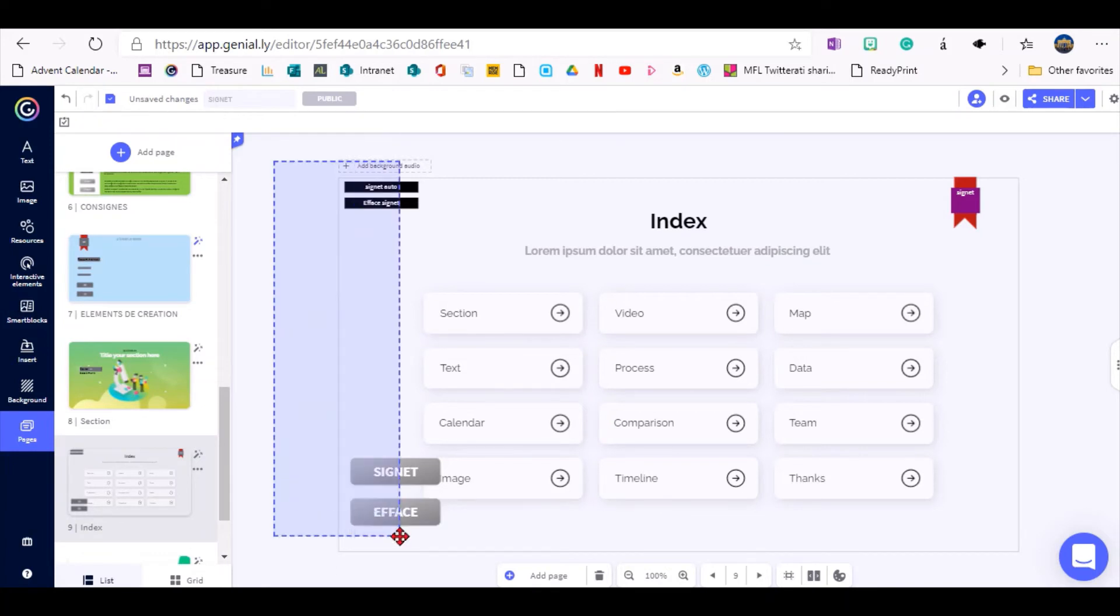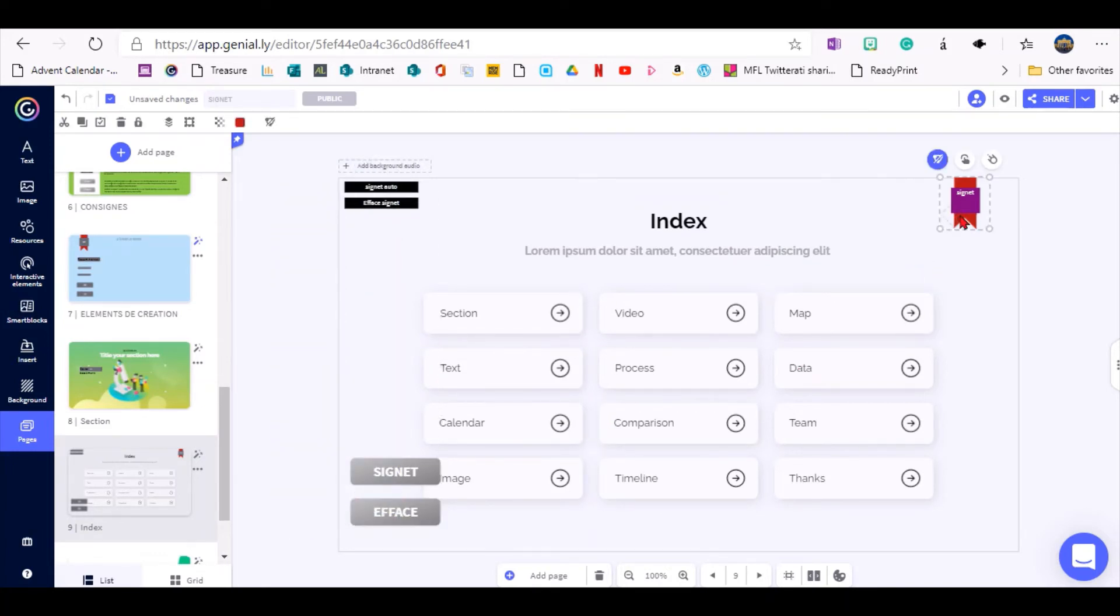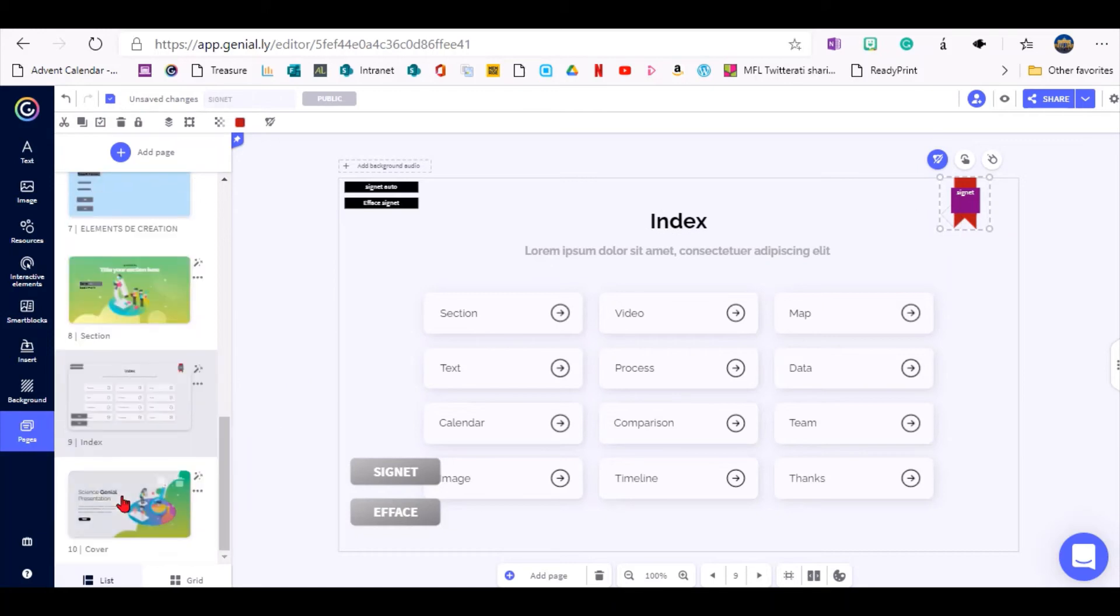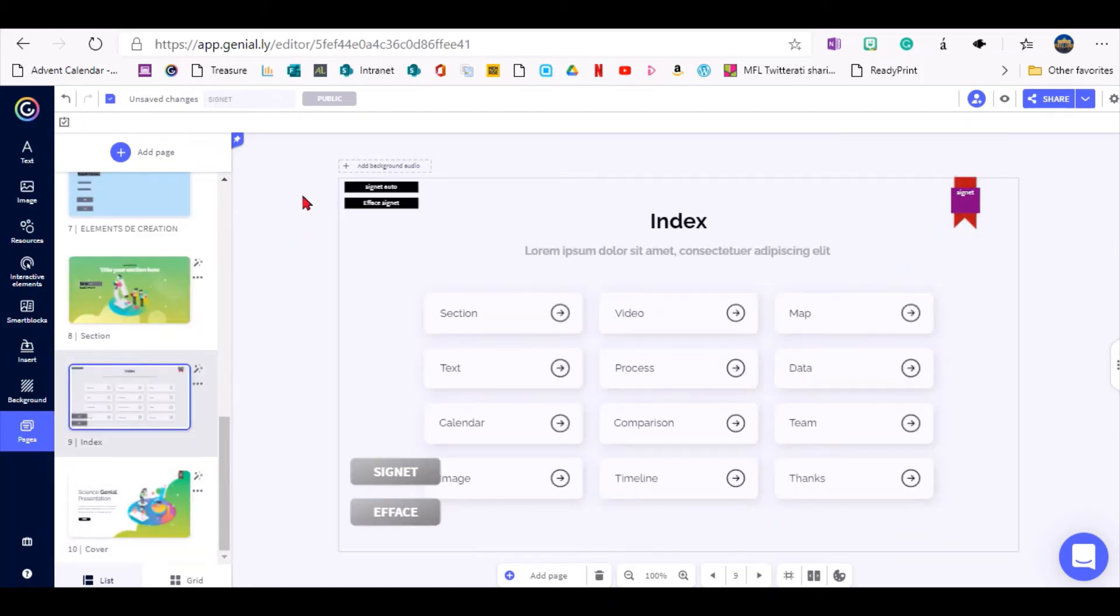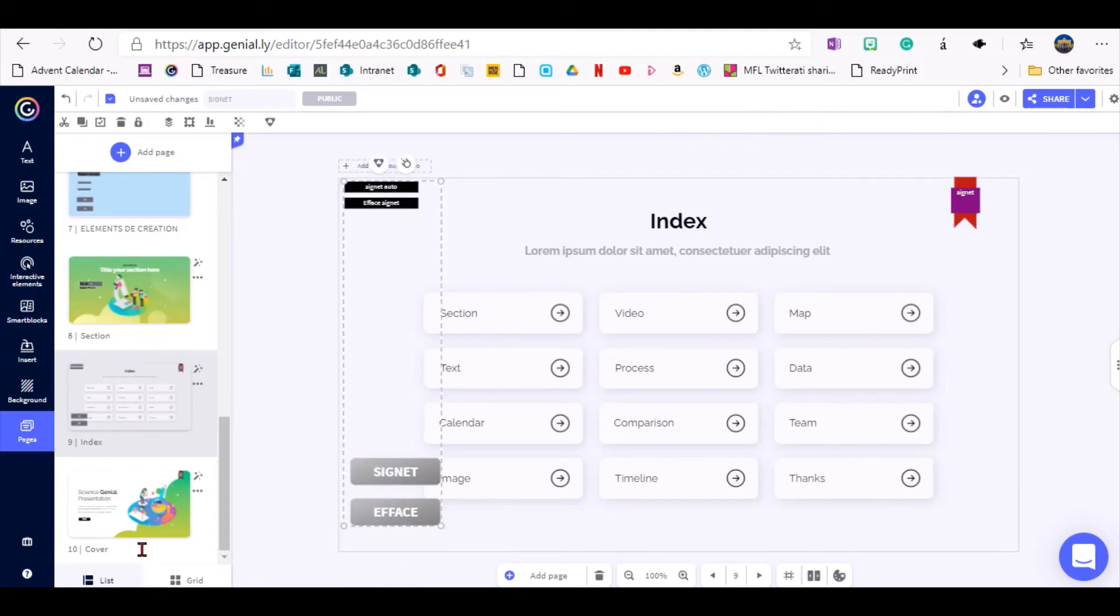So I do the same on the next page as well, let's put this here as well, so the bookmark, there you go,